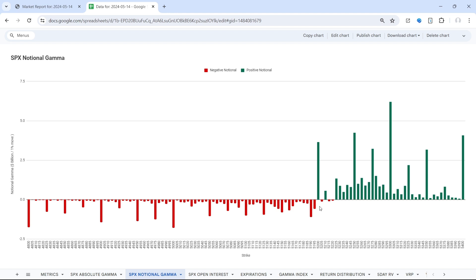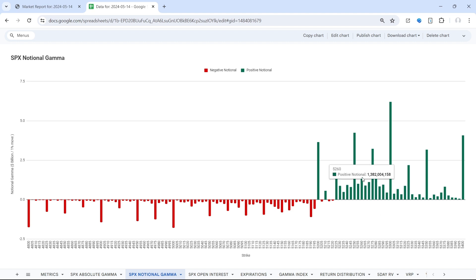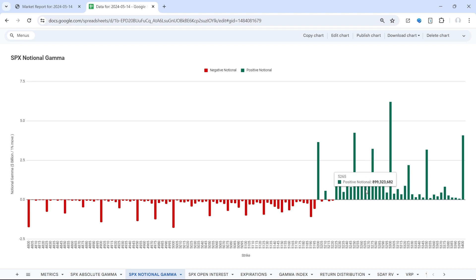On the upside, you can see all strikes above 5195 are positive, which is supportive for the market price. But there continues to be a lot of resistance overhead, 5250, 5275, and then the all-time high of 5265.